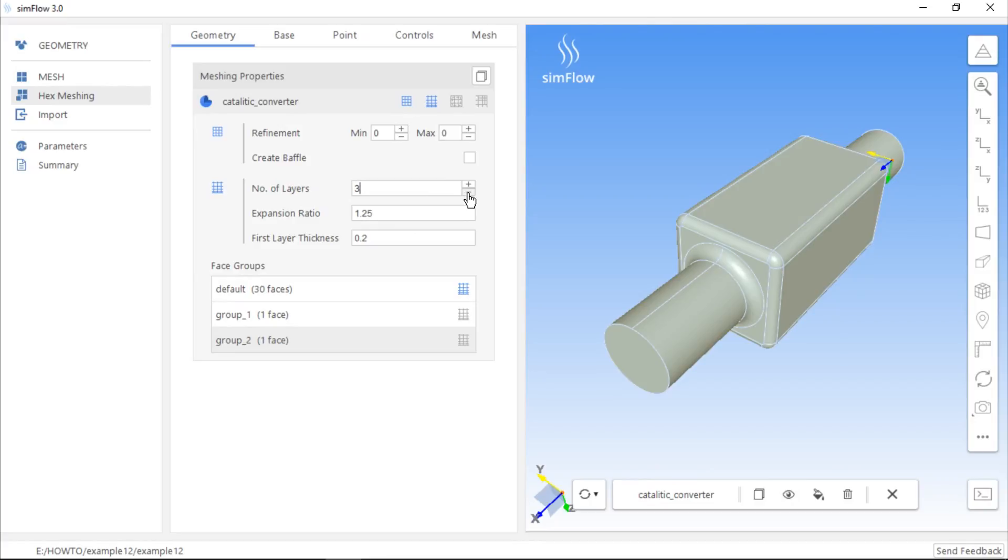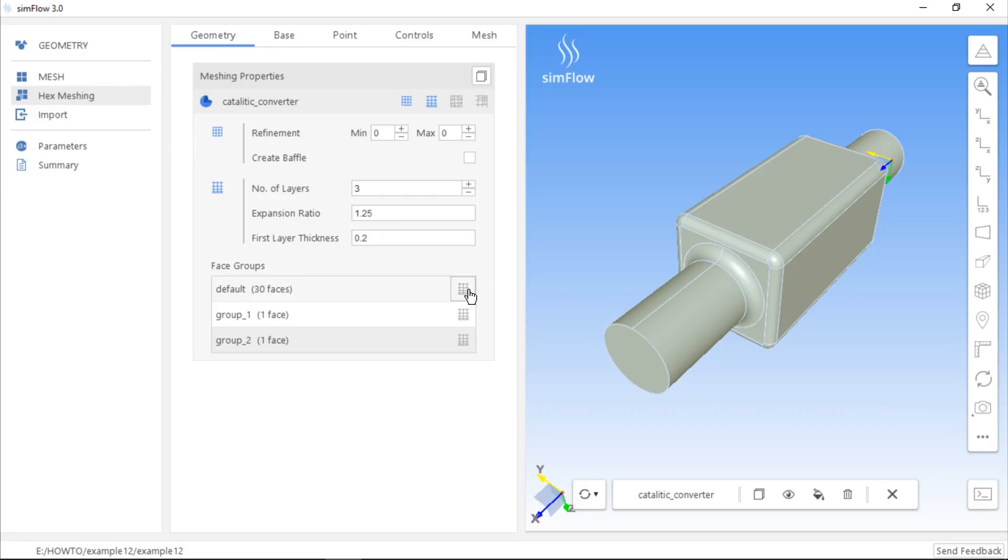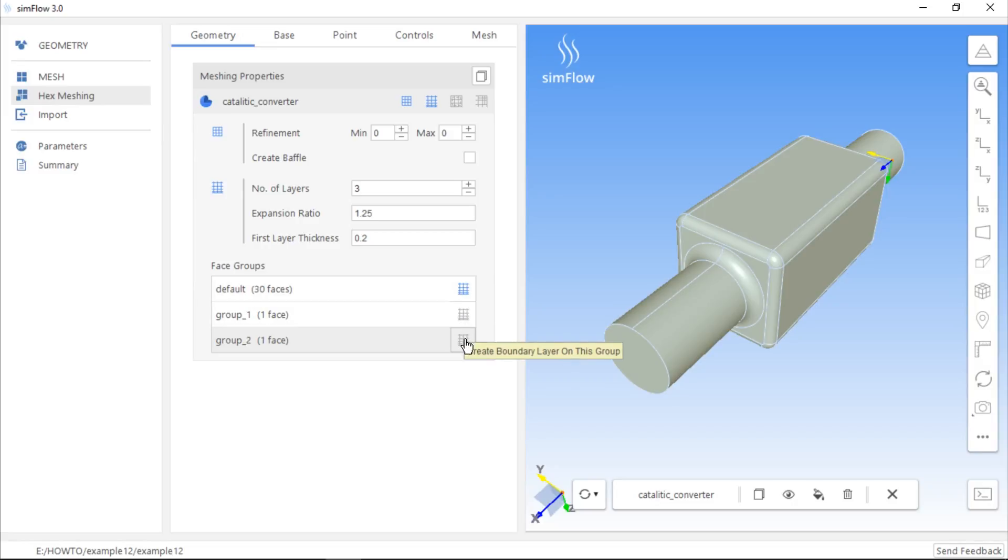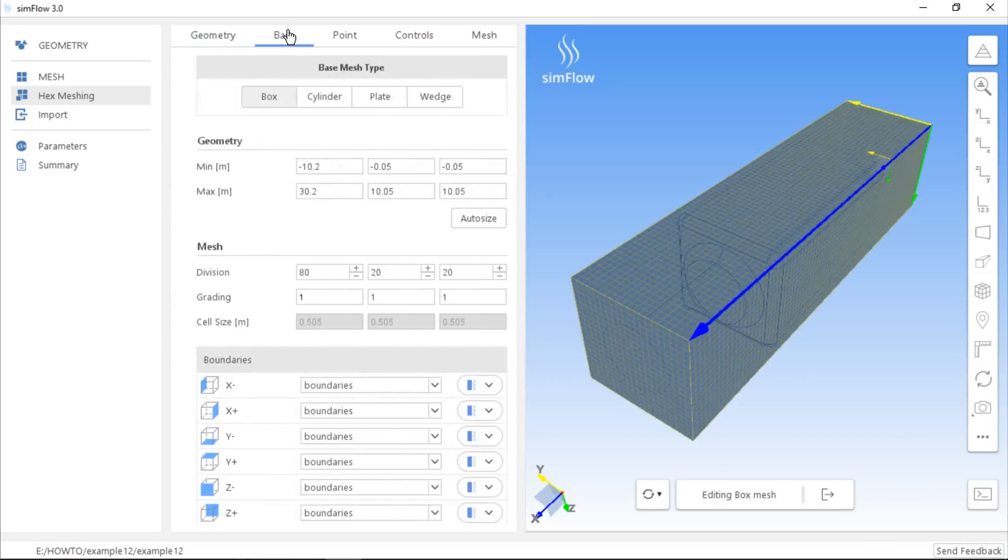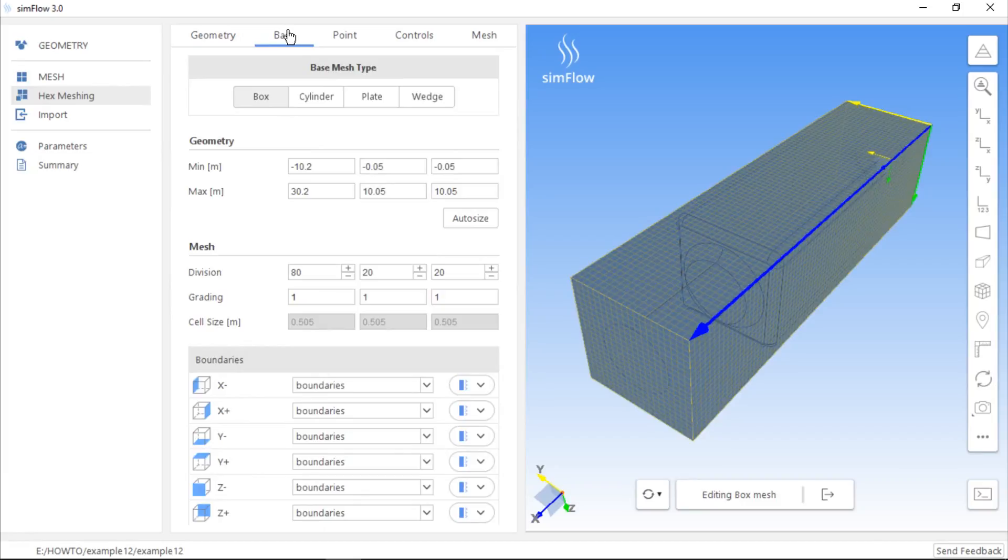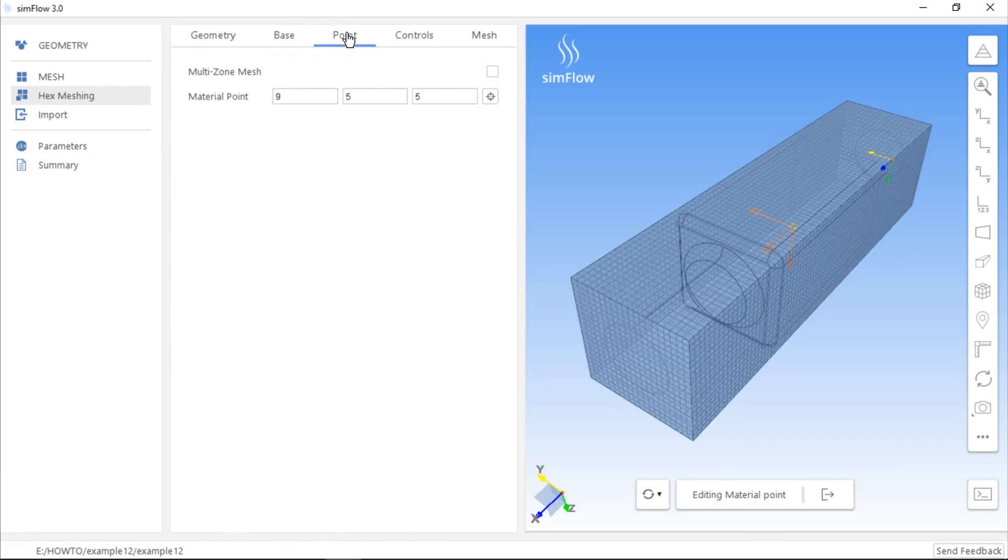We should make sure that the boundary layer mesh is only created near the wall. This is defined in the phase groups table. By enabling or disabling the create boundary layer on this group button, we can specify whether we want to apply boundary layer mesh to certain surfaces. Of course, we have to type the initial mesh parameters and move the material point inside the catalytic converter geometry.